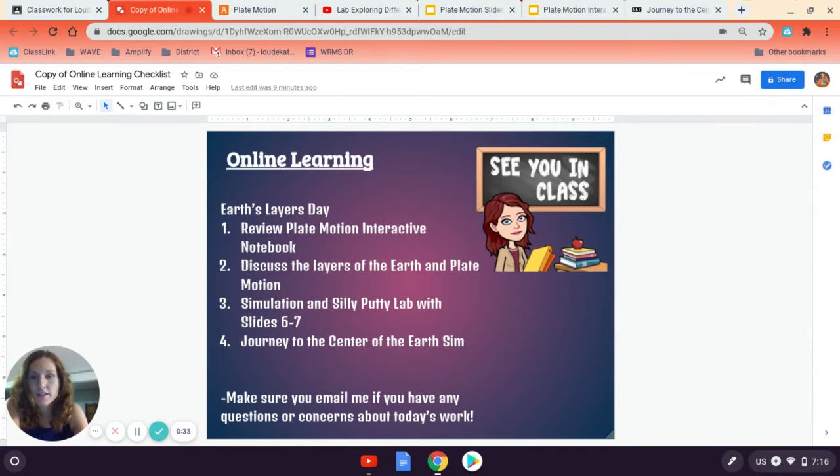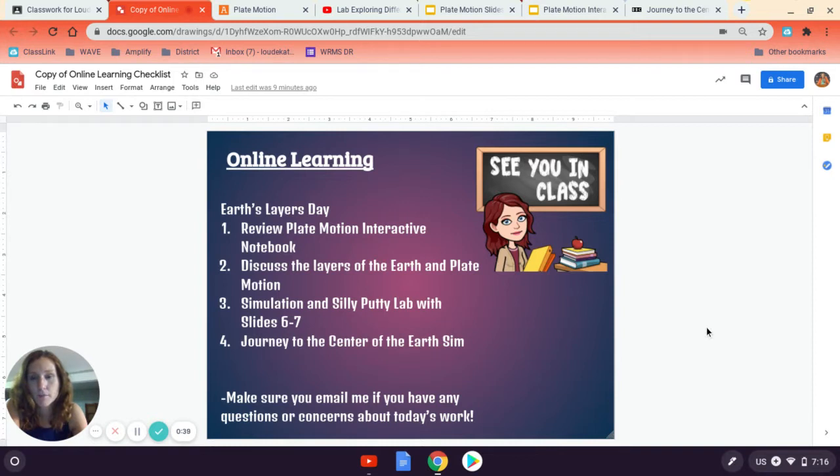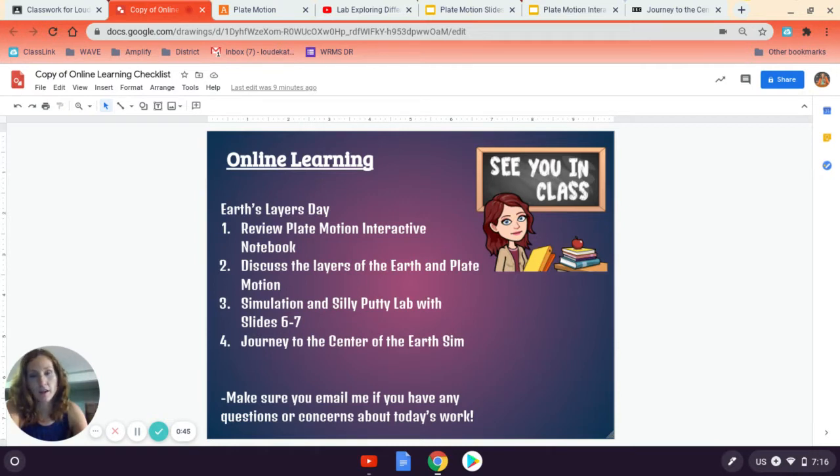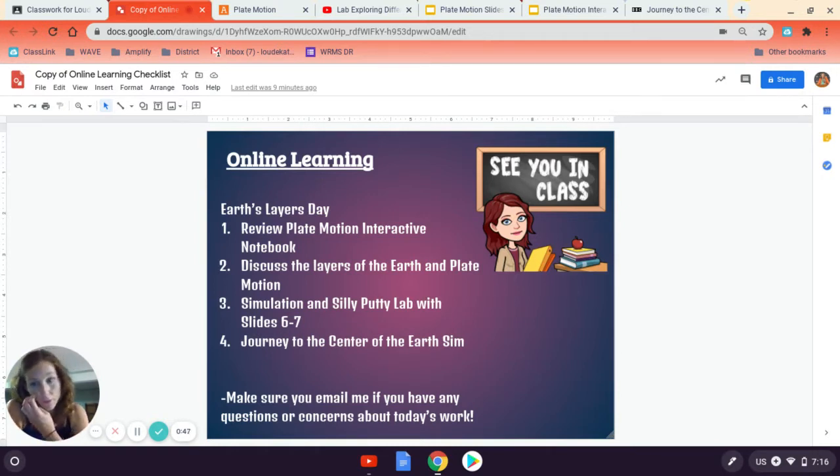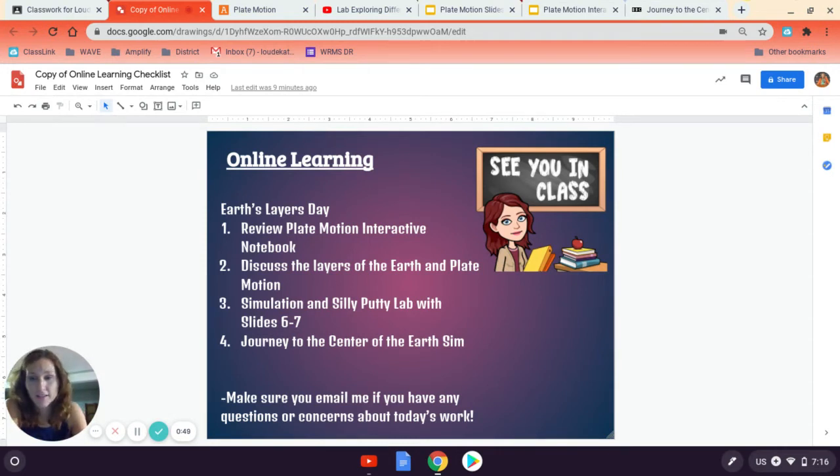The other thing is I want us to be able to discuss the layers of the Earth and the importance that it has on plate motion in our problem solving that we're doing with Amplify. I'm going to show you how to do the simulation with Amplify, and then we'll do a silly putty lab in class today.